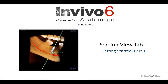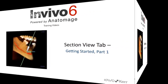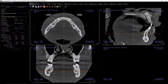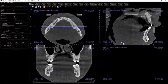This training series will demonstrate how the software can be used to display 3D volume renderings, create cross sections, trace nerves, place virtual implants and restore them, print images, save images, and many more functions. When a patient scan is open, you will begin in the Section View tab. This tab will be a good place to begin our discovery of the software and is the subject of this tutorial.